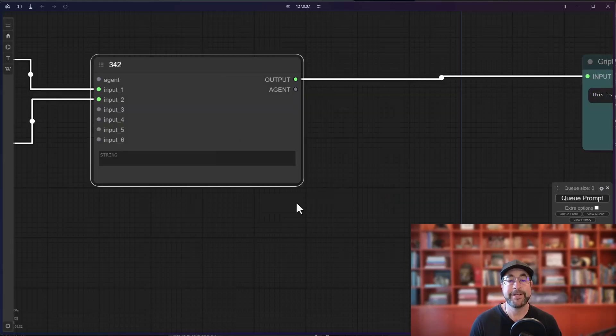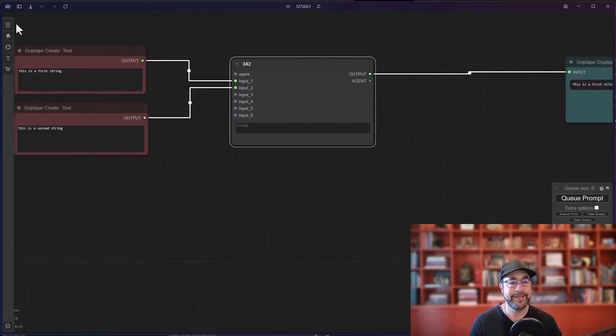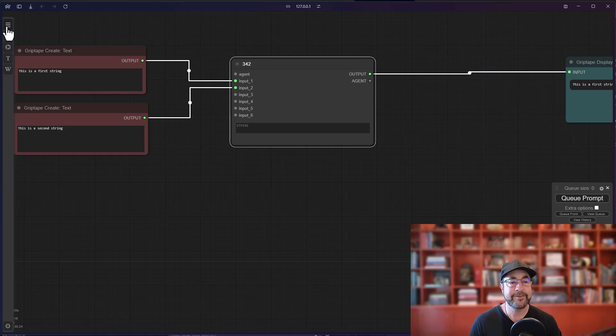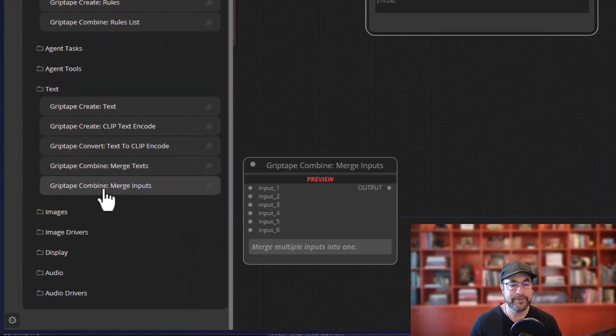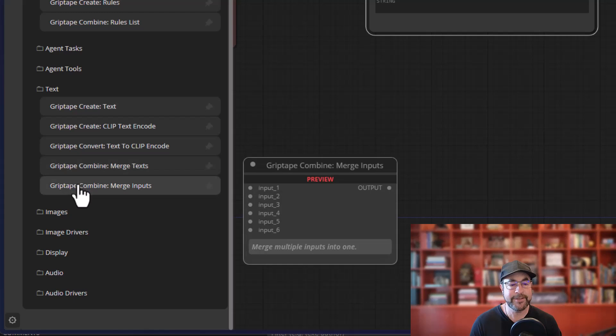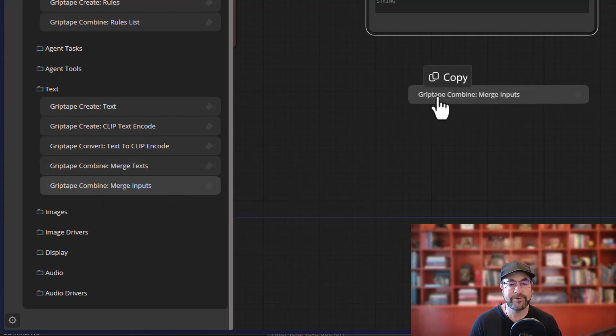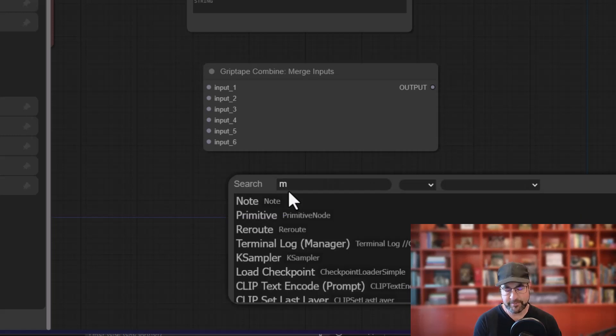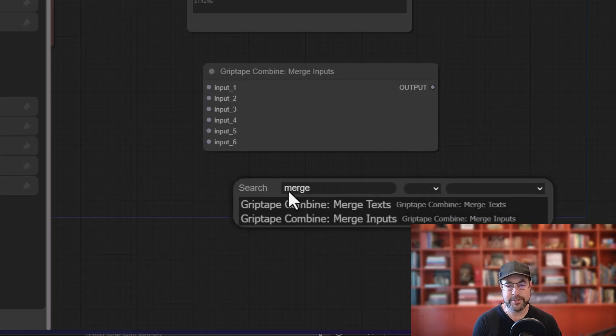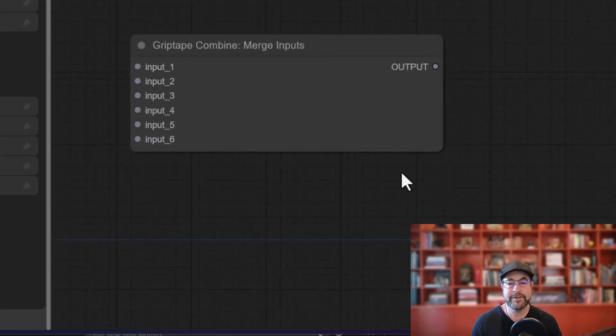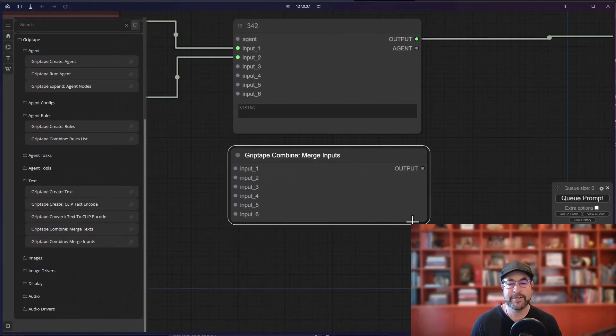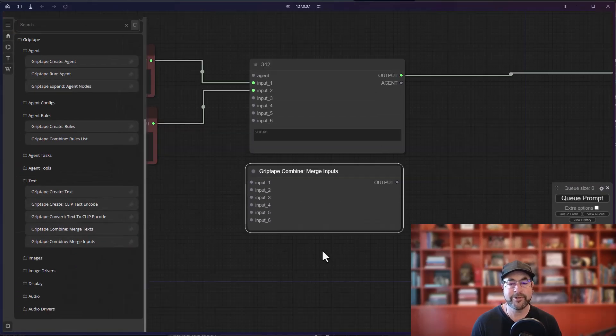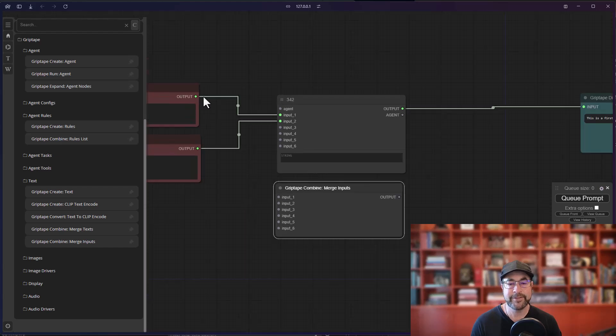So the solution to that my friends is this new node we've created called merge inputs. So inside the text area Griptape combine merge inputs, you just drag that right in or double-click type merge inputs like that. It's very very similar to the merge string except these merge input nodes are treated as inputs not as strings.